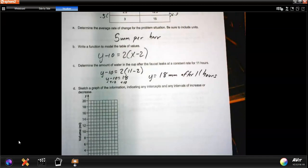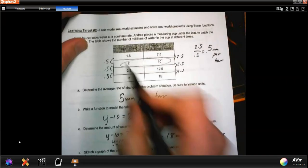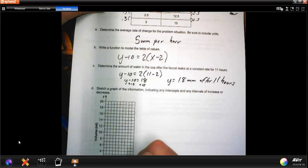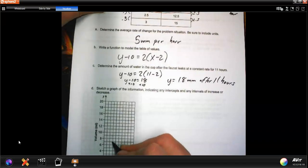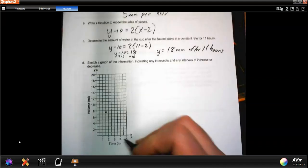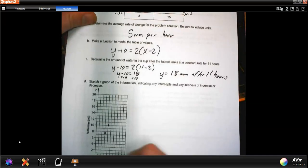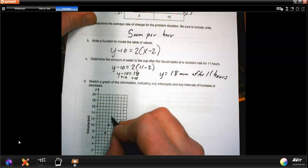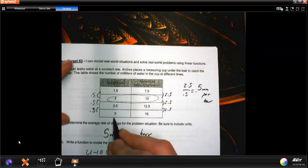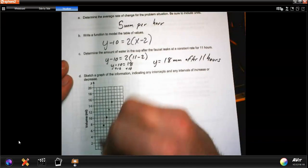Now sketch a graph using the given data. The first point is at (1.5, 7.5), the next at (2, 10), then (2.5, 12.5), and the next at (3, 15). Look at that — they form a beautiful line going up.